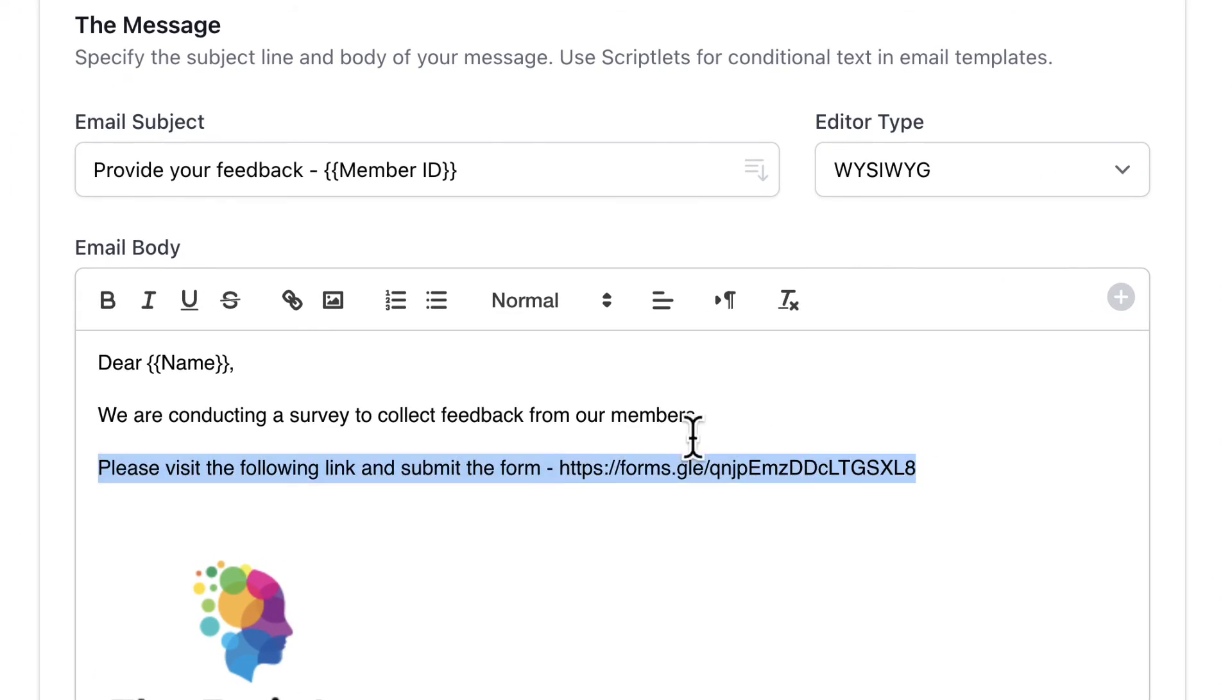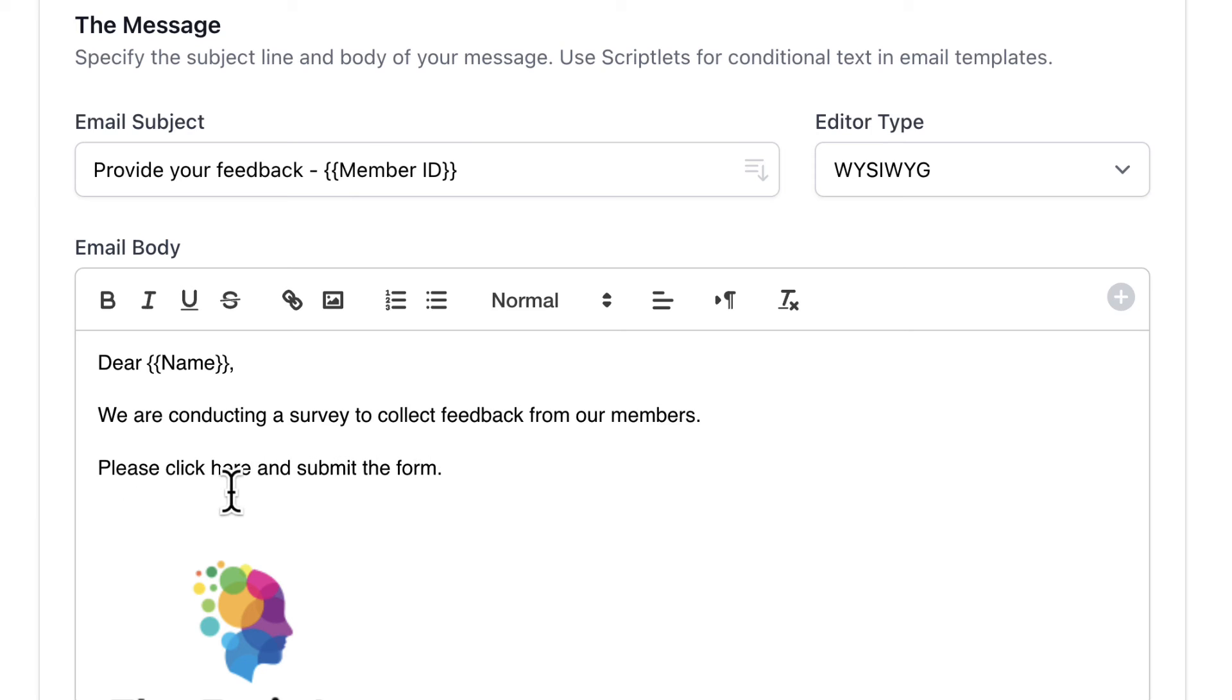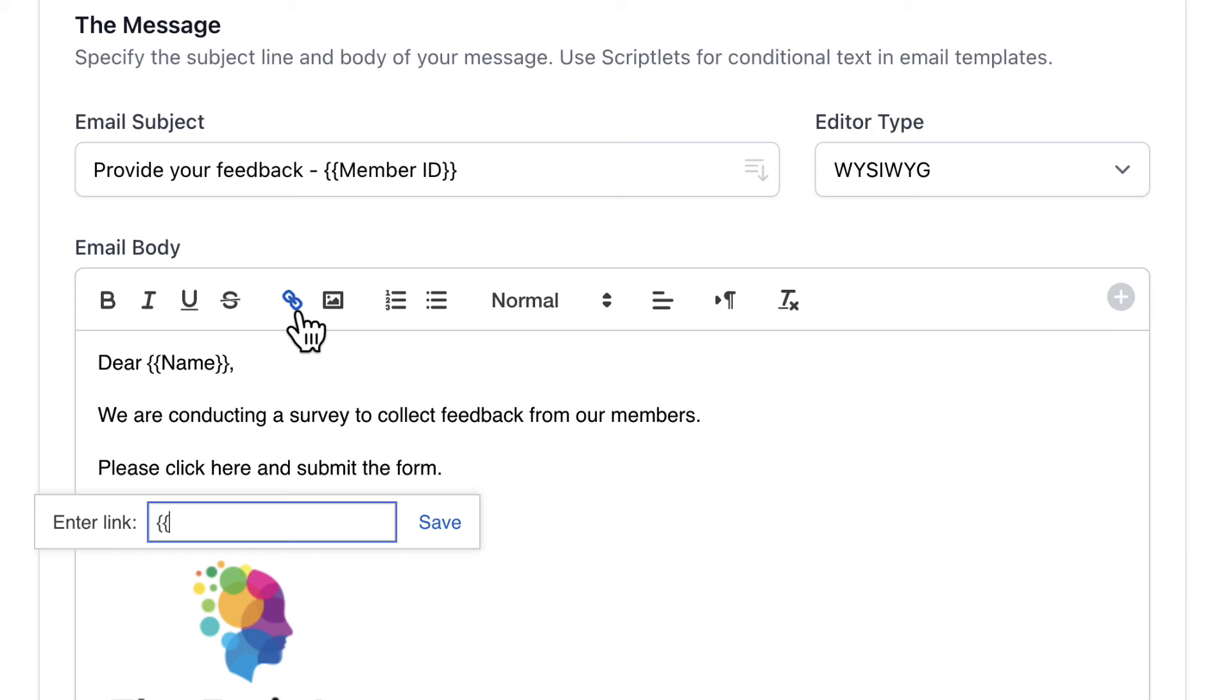In the email message body, we can either change the link here or we can hyperlink some text with the form link. Here I'll put the column title of the Google Sheet that contains the pre-filled links and enclose it in double curly braces.